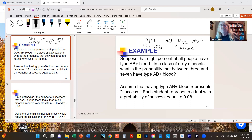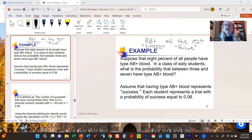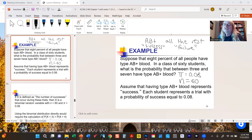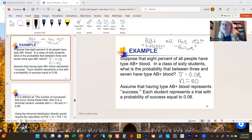Eight percent have AB positive blood, so π, the probability of success, is defined as 0.08. There are 60 students in the class, each considered a trial, so n equals 60. That's all we need to know to calculate the probability that a given number of students has type AB positive blood.